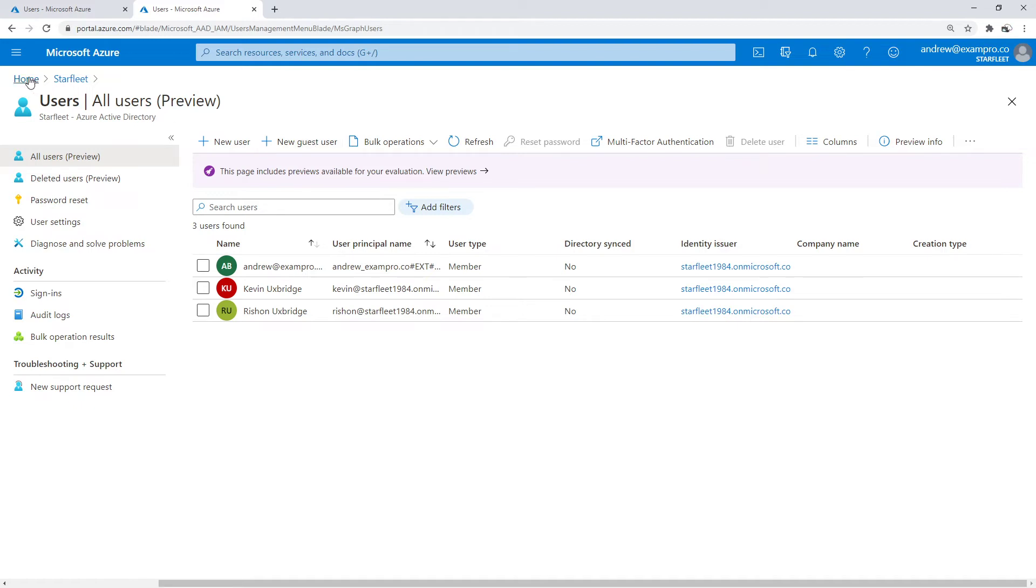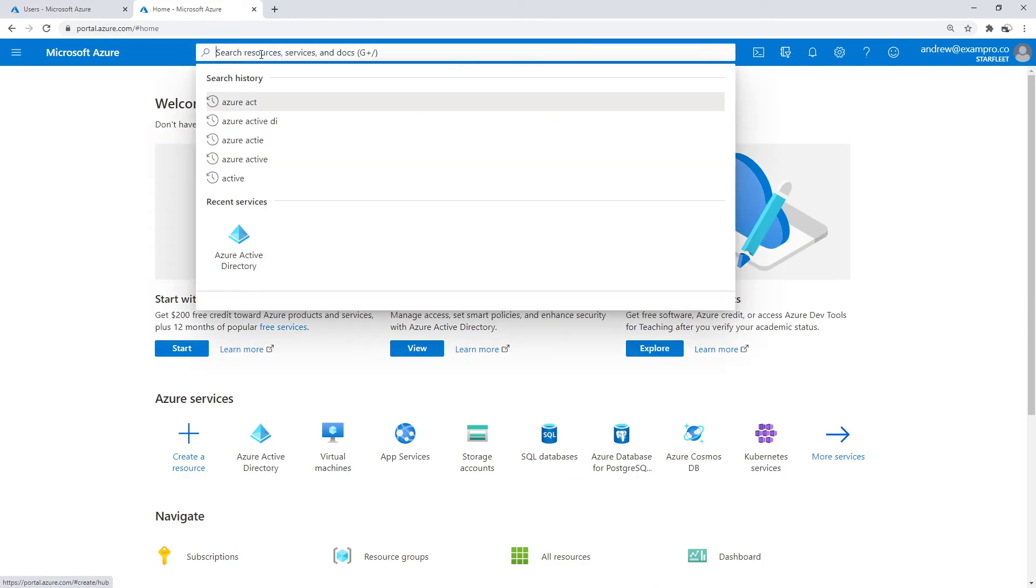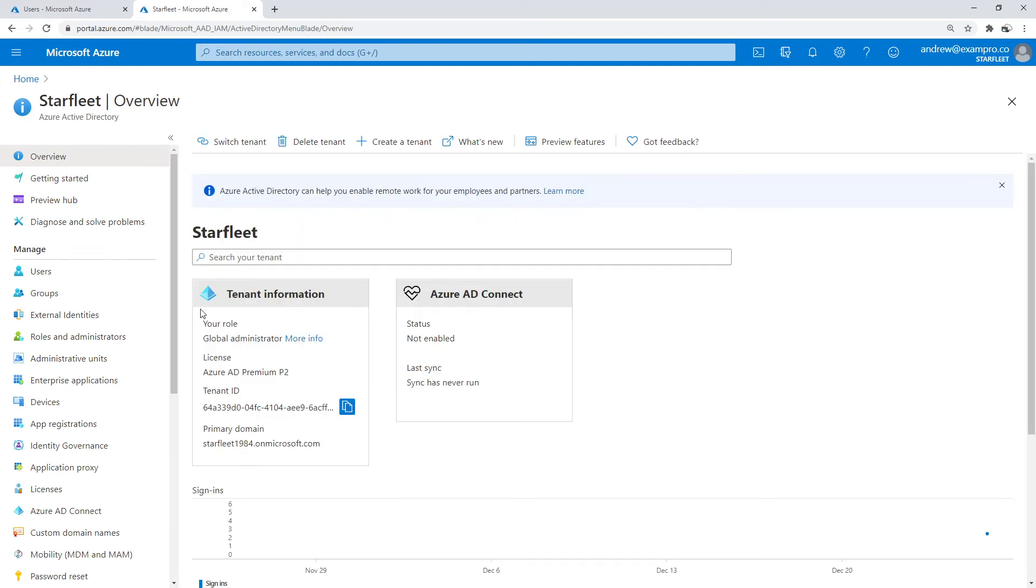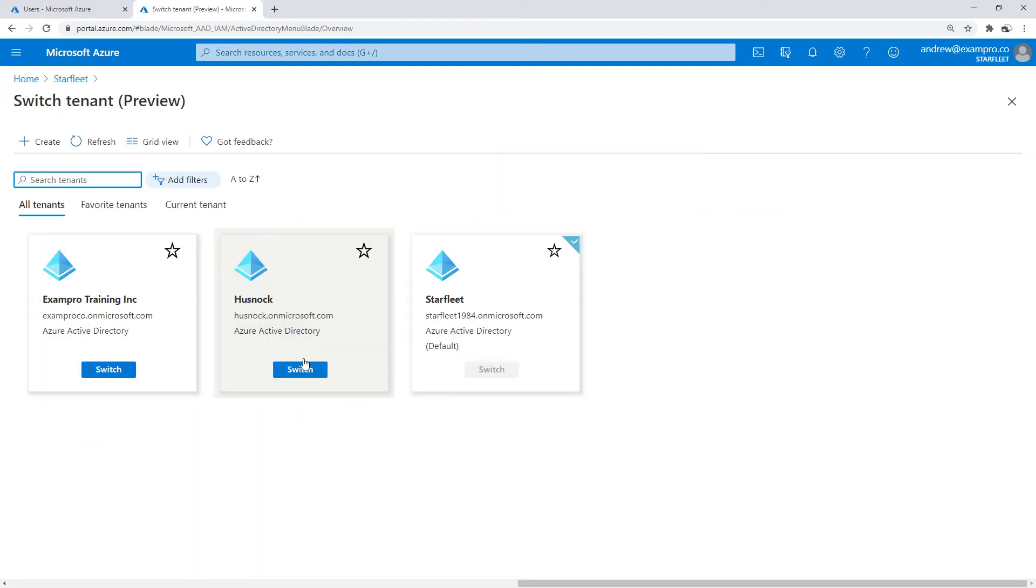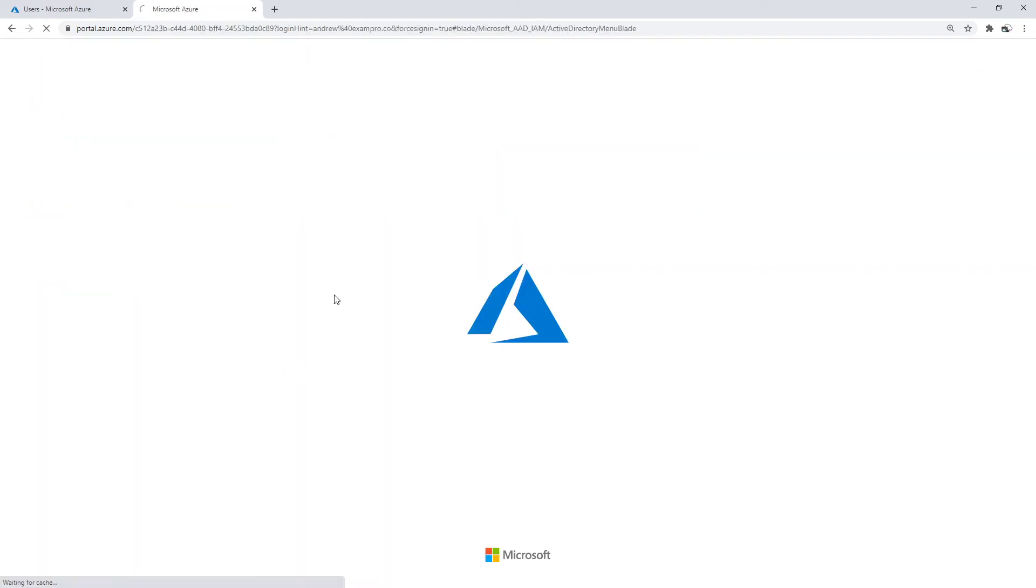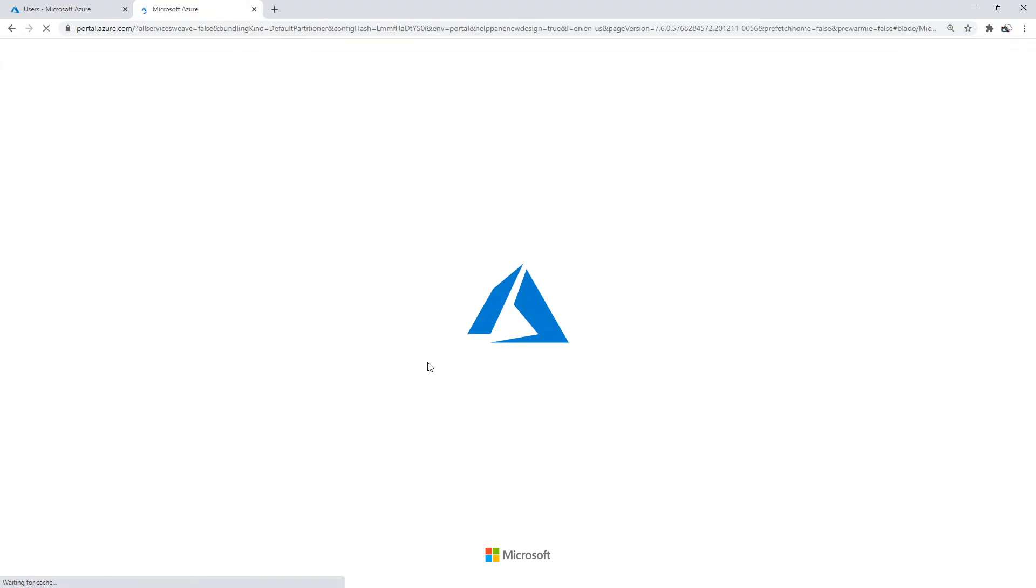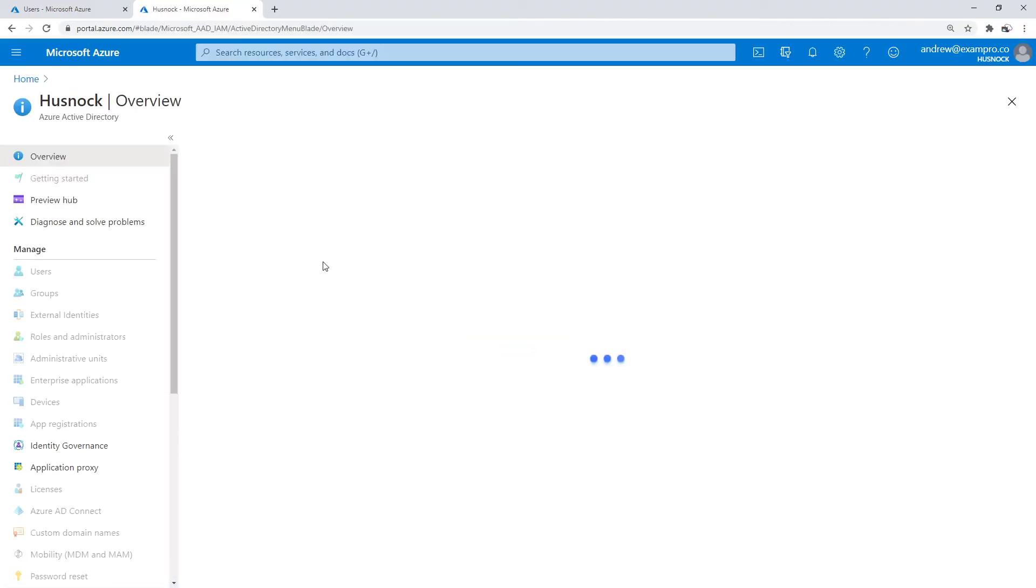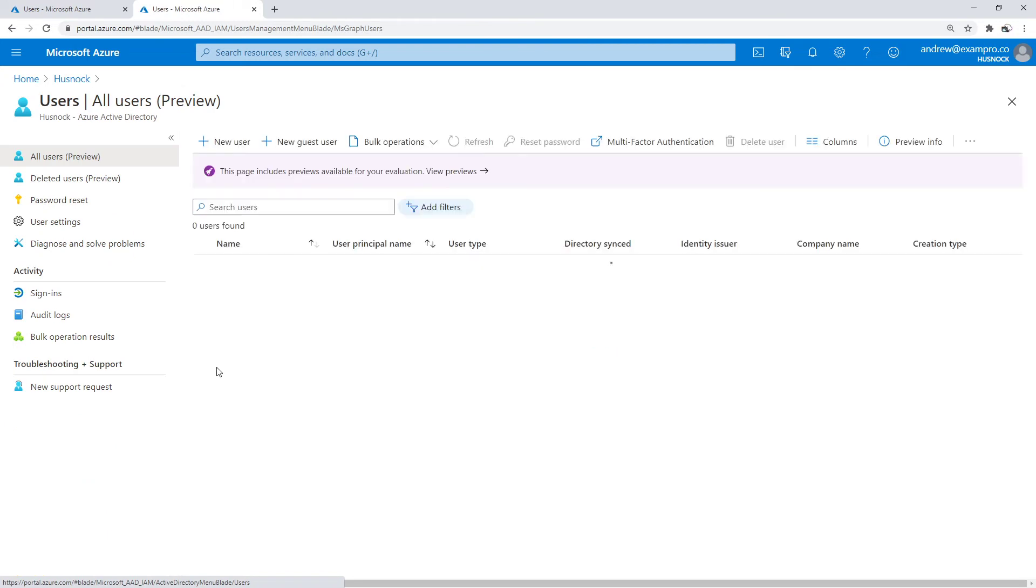What we're going to do is go back to home here. I'm just going to go back to Azure Active Directory and we're going to switch tenants. I'm going to go back to my Hushnik one here. You probably won't see that, that's just showing up because it wants me to use MFA. I'm going to go here to users.